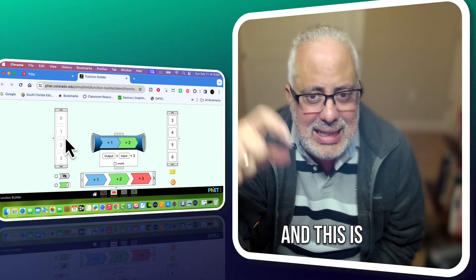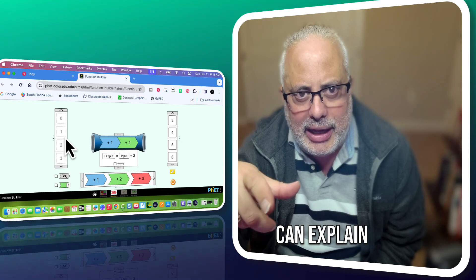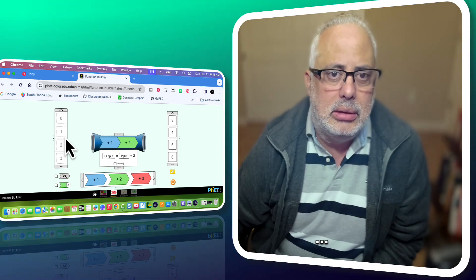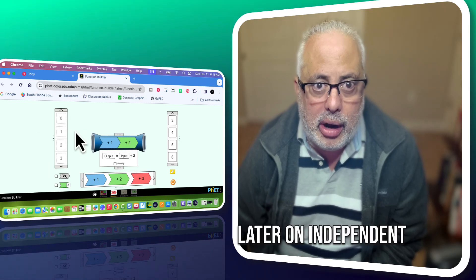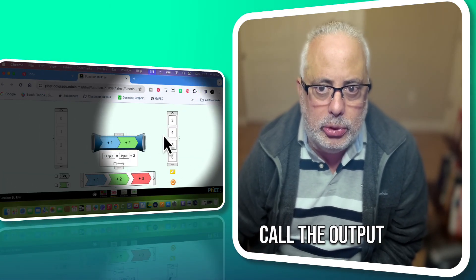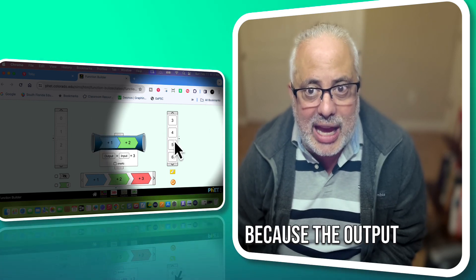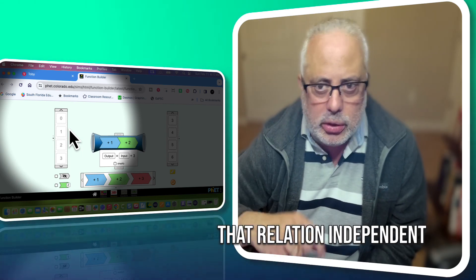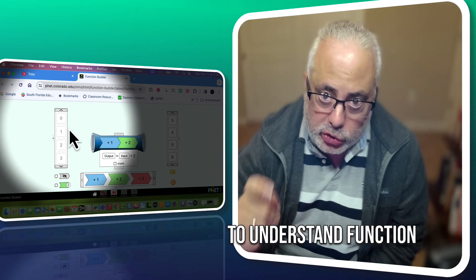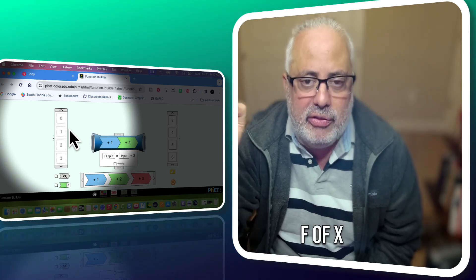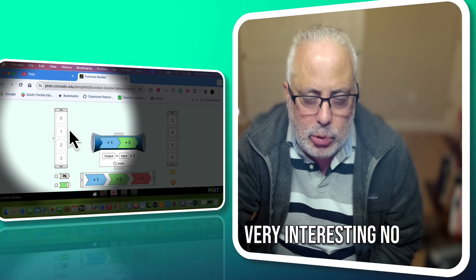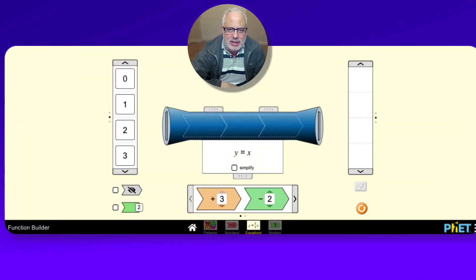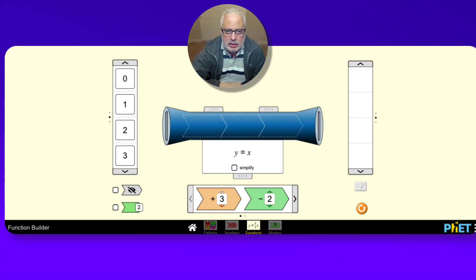And this is when you, the teacher, can explain why we call the input later on independent, and how we call the output dependent. Because the output is waiting for you to pick the input. And that relation independent-dependent is critical to understand function and to understand notation y equals f of x. Very interesting. You can use this modeling for more sophisticated functions, as I said earlier.